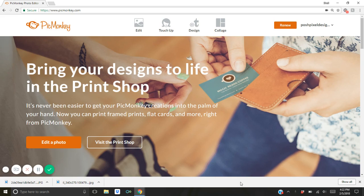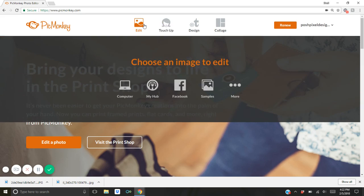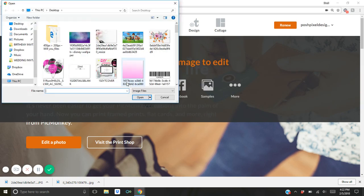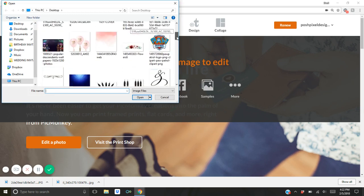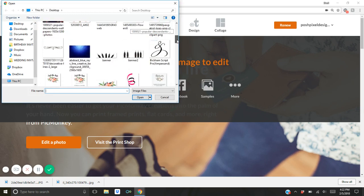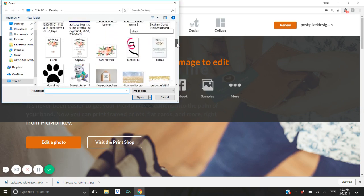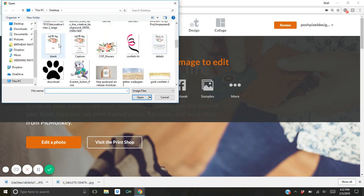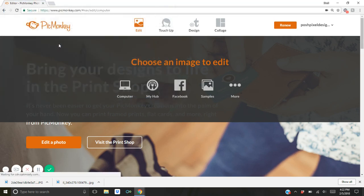What you're going to want to do is just open the internet browser, whatever browser you use, and you're going to go to picmonkey.com and then you're going to choose edit and from the drop down menu you're going to choose computer. And you're going to select the template from the computer.